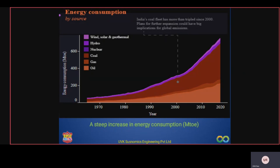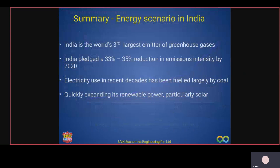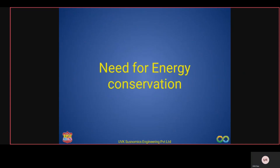In summary, sources of generation and end users have both increased, resulting in increased energy consumption. India is the world's third largest emitter of greenhouse gases and has pledged a 35% reduction in carbon emissions by 2020. Coal remains the major contributor to electricity supply, while renewable power is drastically improving and will be a core contributor in upcoming years.